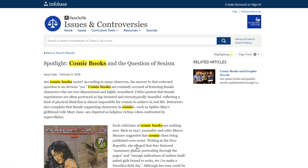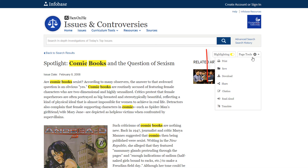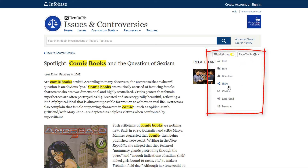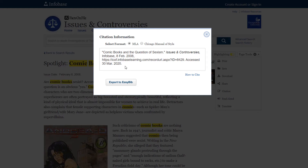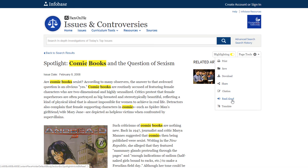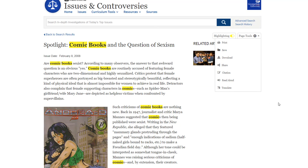In this article, you will also find links to suggested related articles and various database tools. With the tools, you have the option to print, save, or share the article. There is also a citation tool that will provide the article's citation in either MLA or Chicago style. There are also language assistance tools, including the option to have the article read out loud or translated into another language.